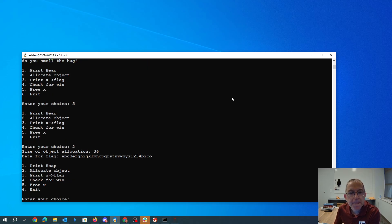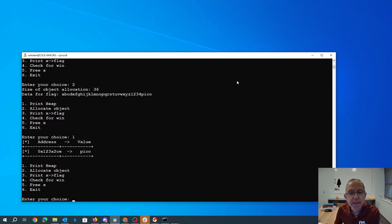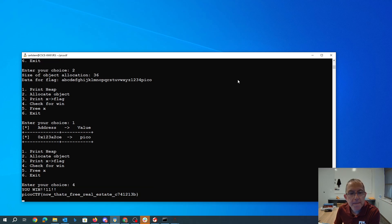Bam. Then we should check for win. Let's print the heap first. There's pico. So now we're going to check for win. Boom.